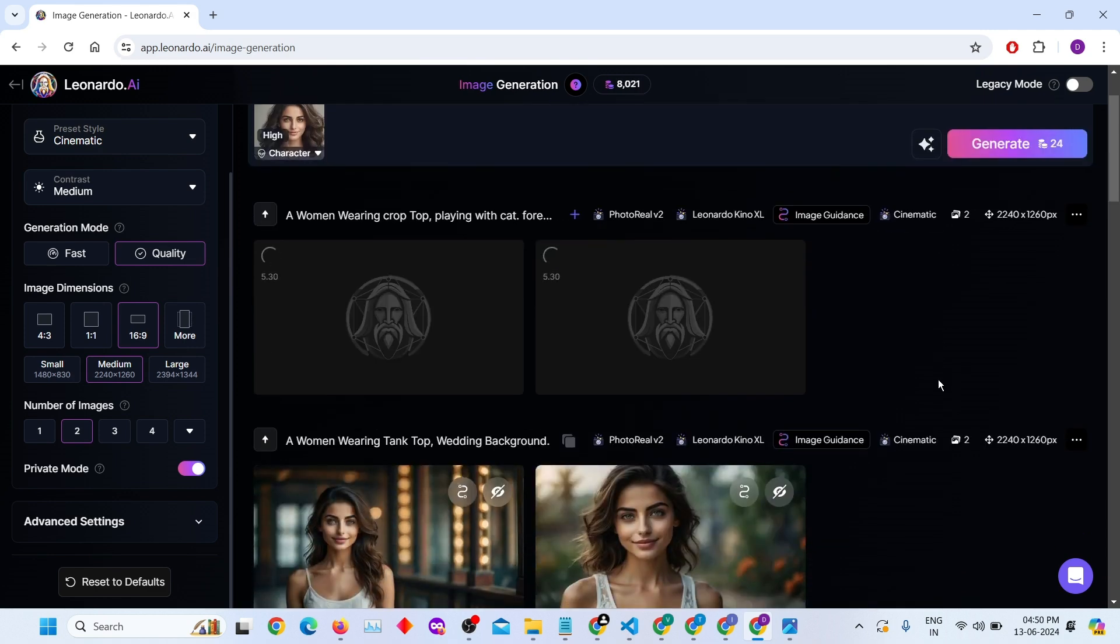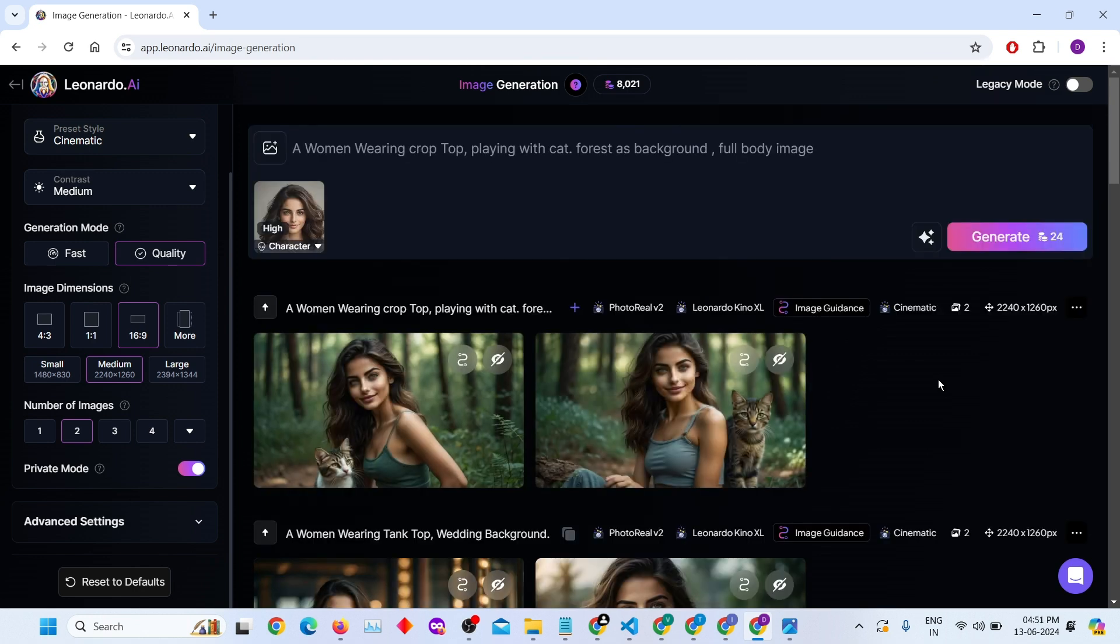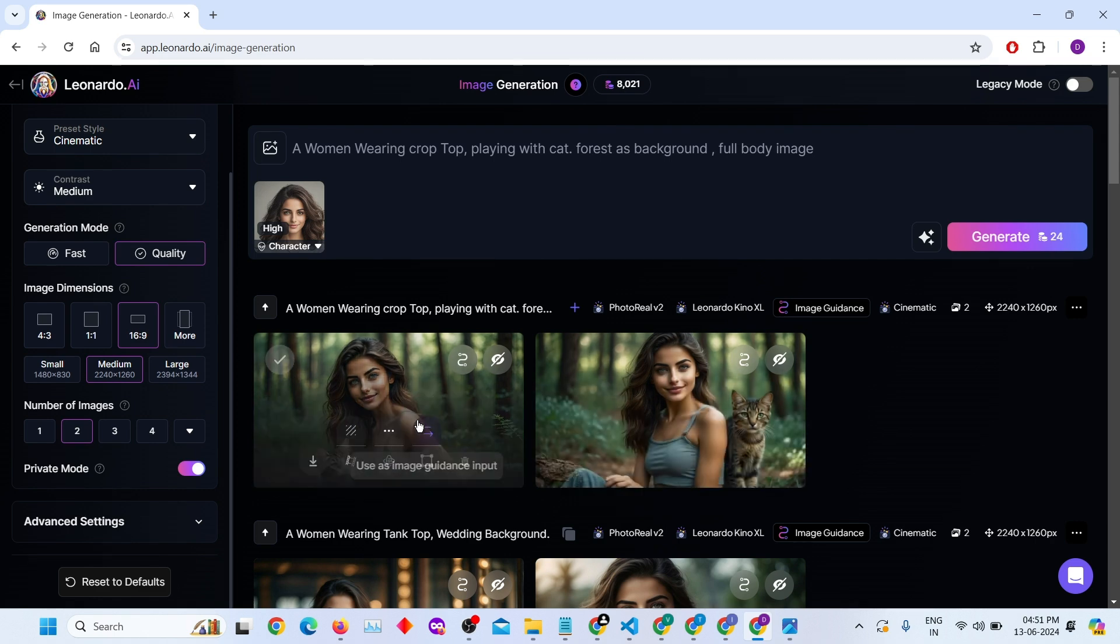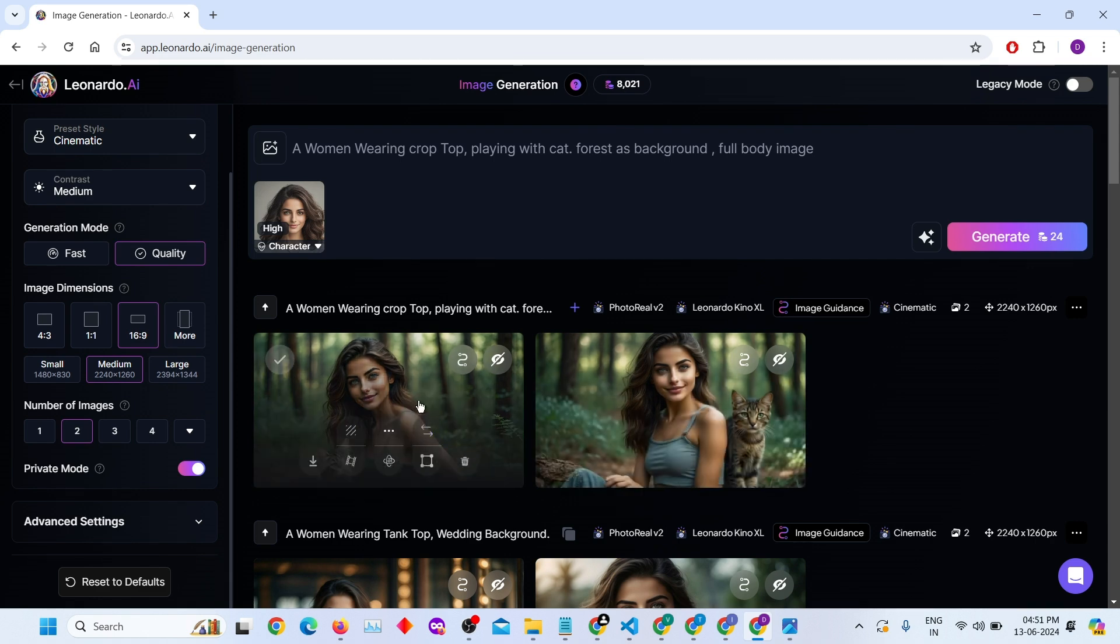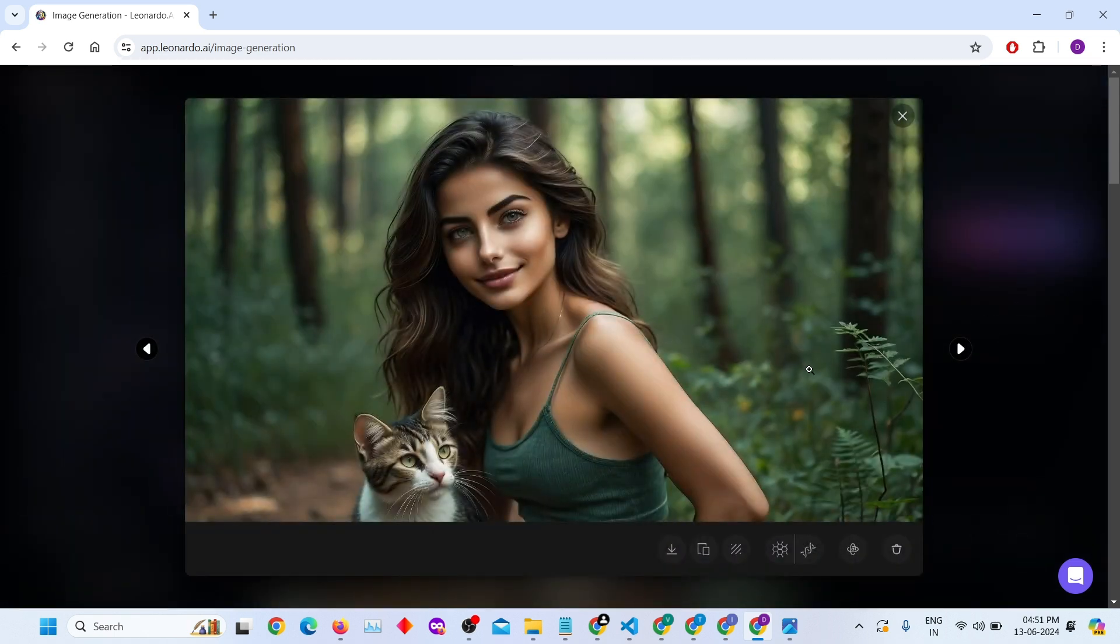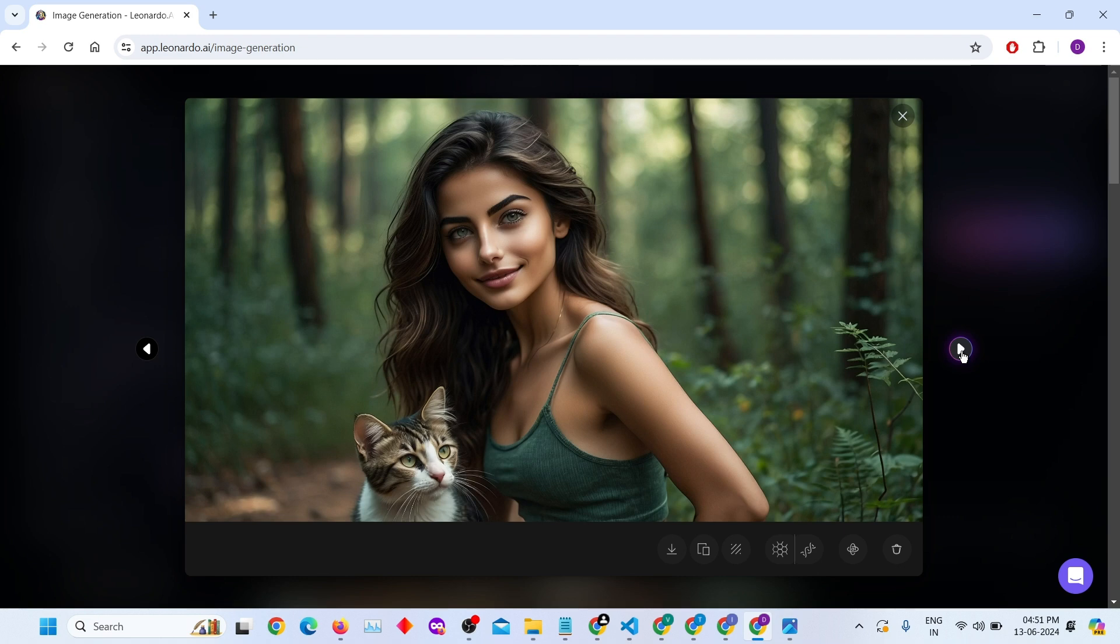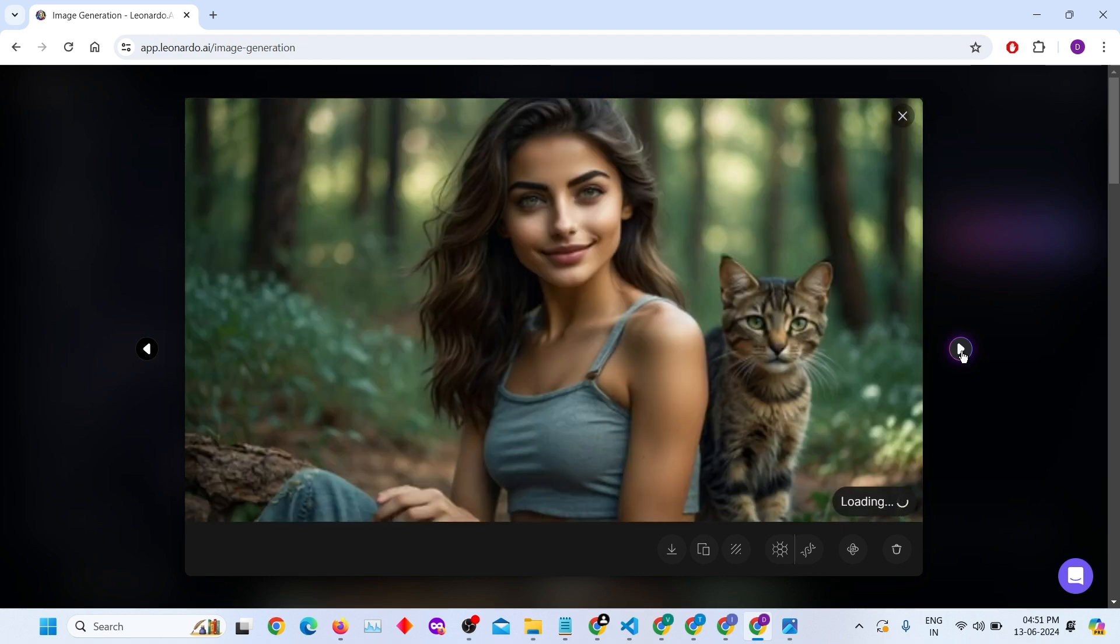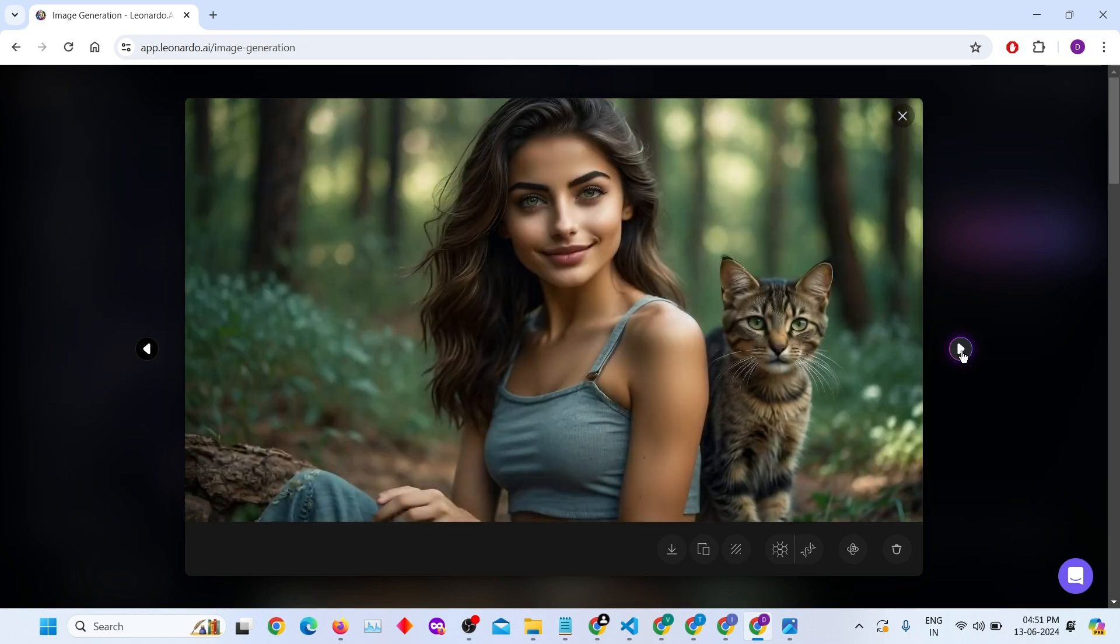Experiment with different styles. You can see the image has been generated. The character consistency is top-notch. The Cinematic quality is also good.